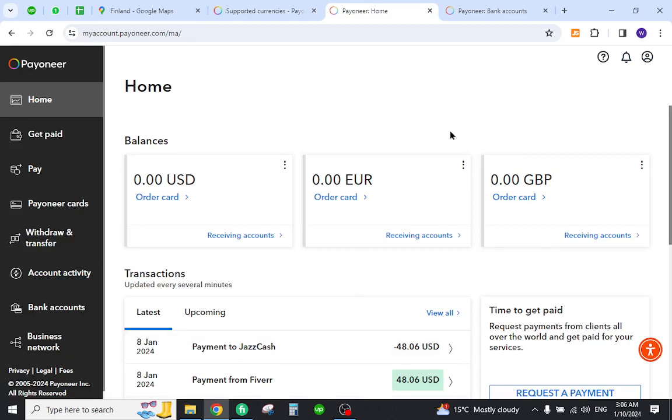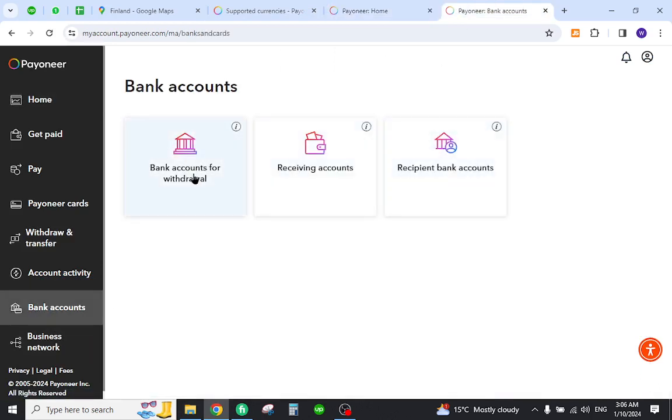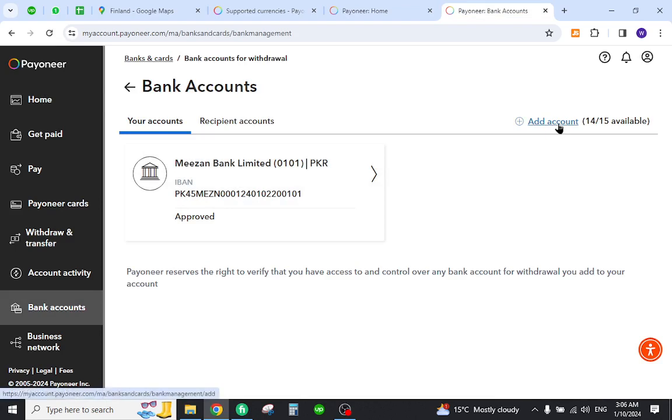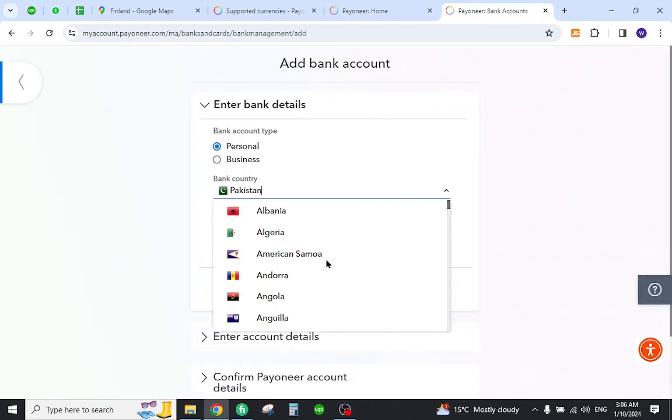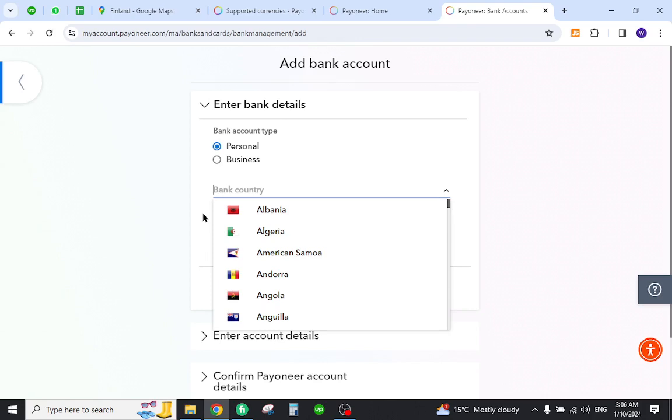And now the next step is to add your local bank detail. For this reason, you must click the Bank Account button, select one of the options, click the Add Account link, and provide the local bank details.